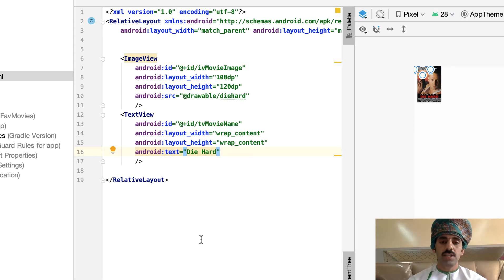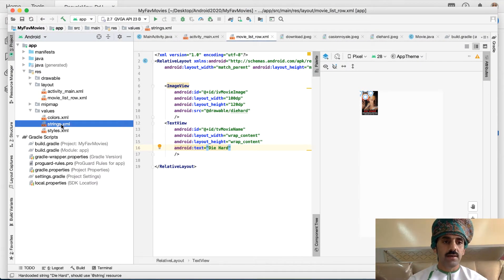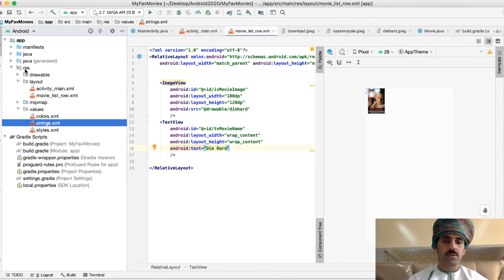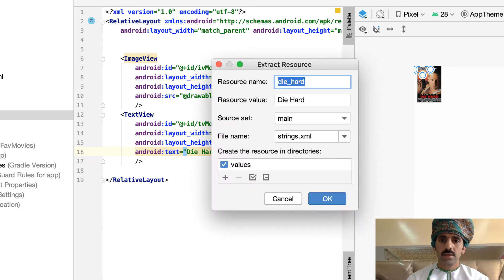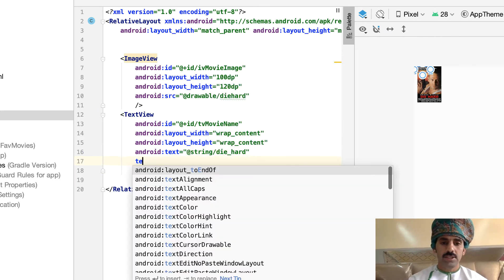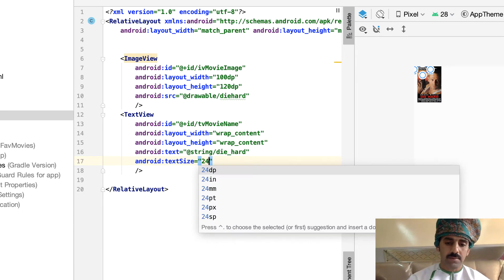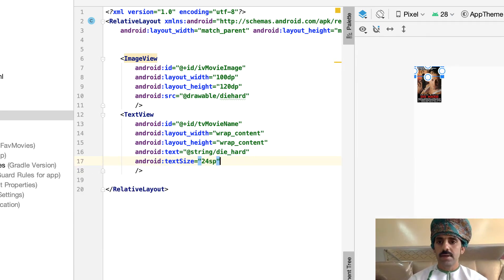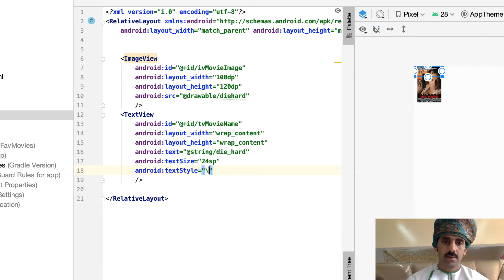There's a warning under this text because we should never mix code with text — text values should go into the strings file, which is located in the values folder under the resources directory. To fix this, use Alt+Enter, then 'Extract String Resource', and accept the default name. The warning is now gone. We can't see the text well, so let's increase the text size to 24sp and set the text style to bold.